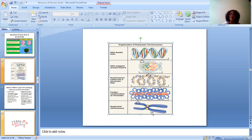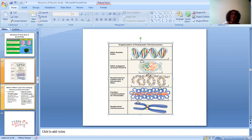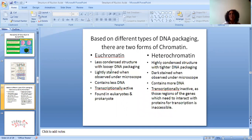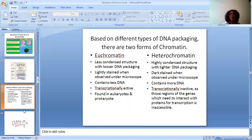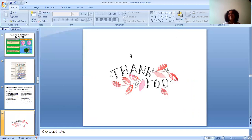The highest level of packaging requires additional proteins like non-histone proteins. Within the DNA, you get two forms of chromatin: euchromatin and heterochromatin. Euchromatins are less condensed structures, they are lightly stained, and they are transcriptionally active. Whereas heterochromatin are highly condensed structures with tighter DNA packaging, dark staining, and they are transcriptionally inactive. In this video we have talked about the structure of DNA and its packaging. Thank you.